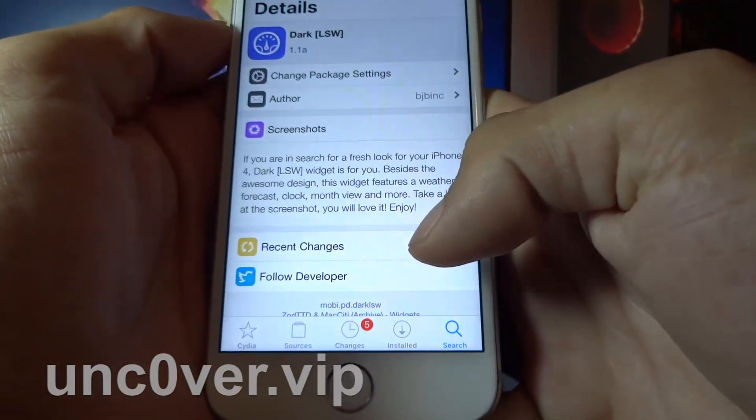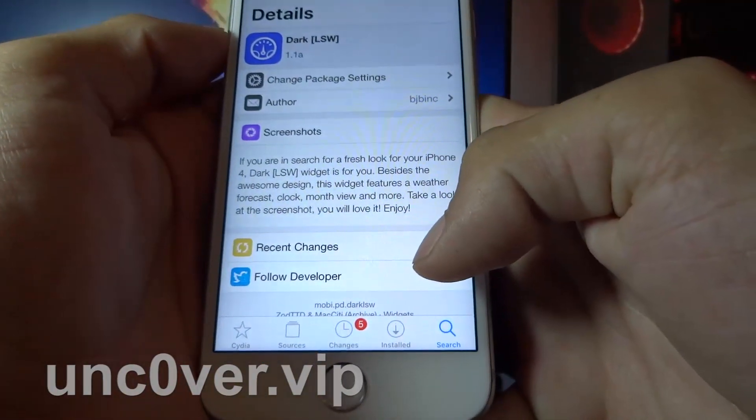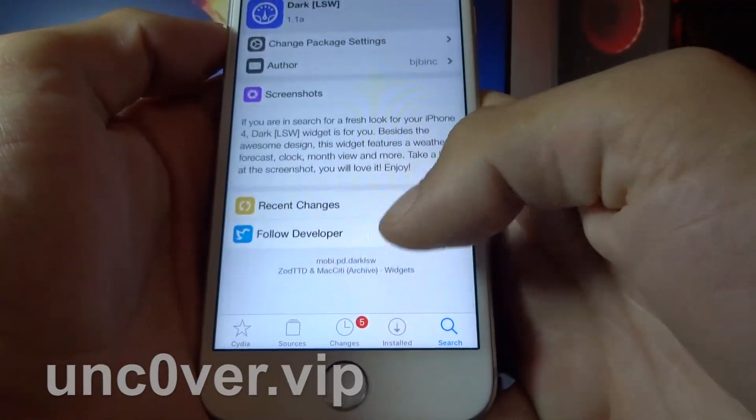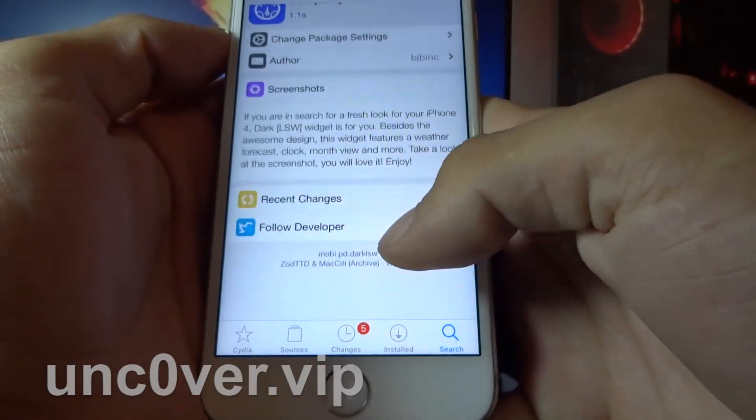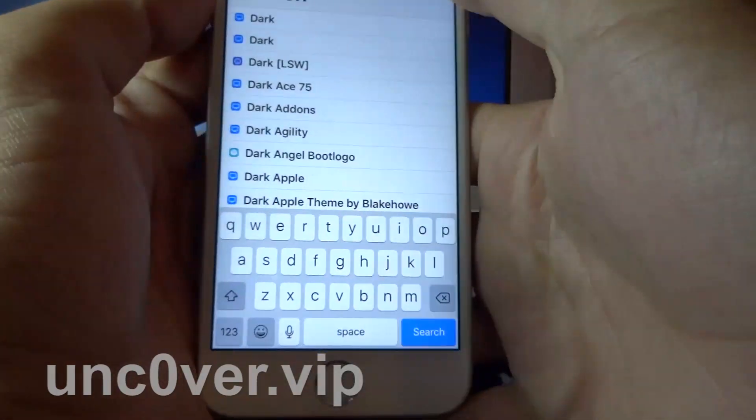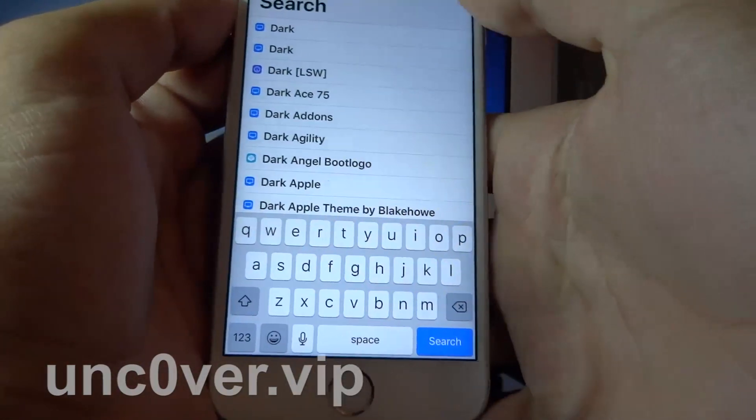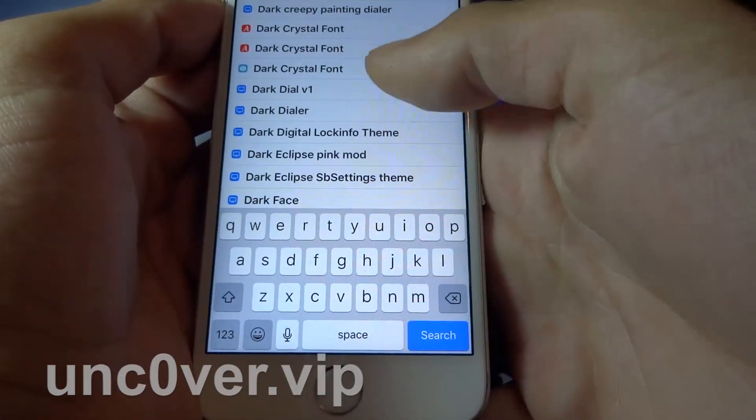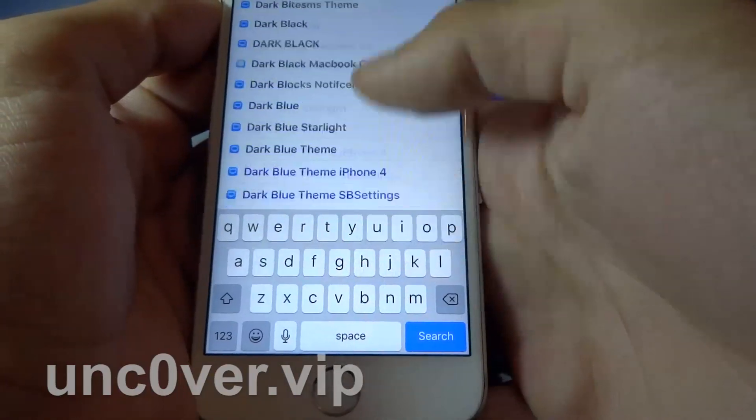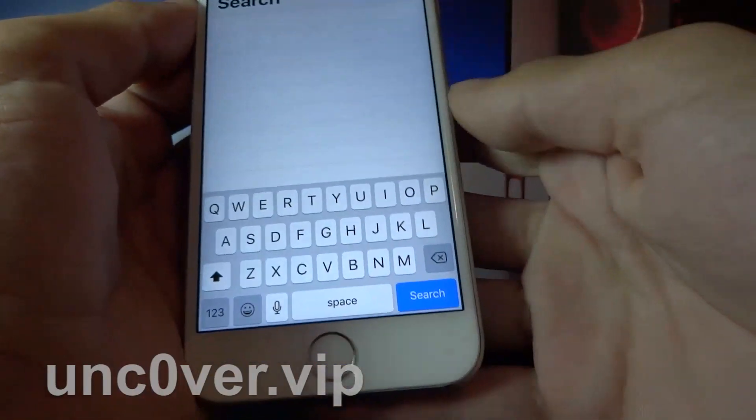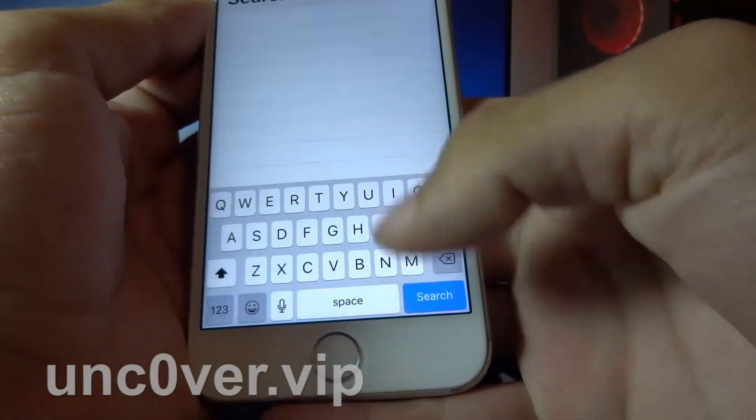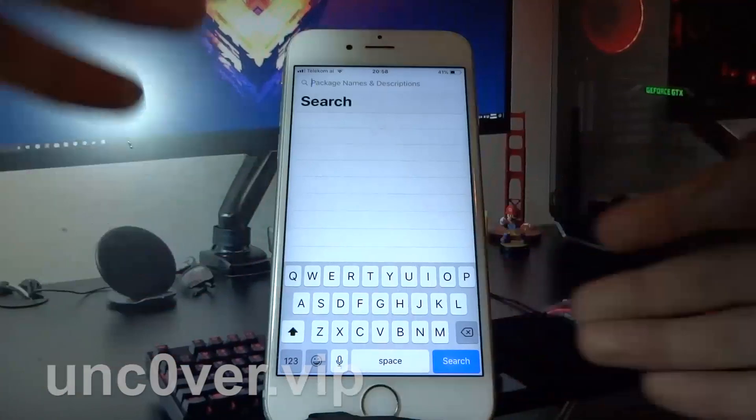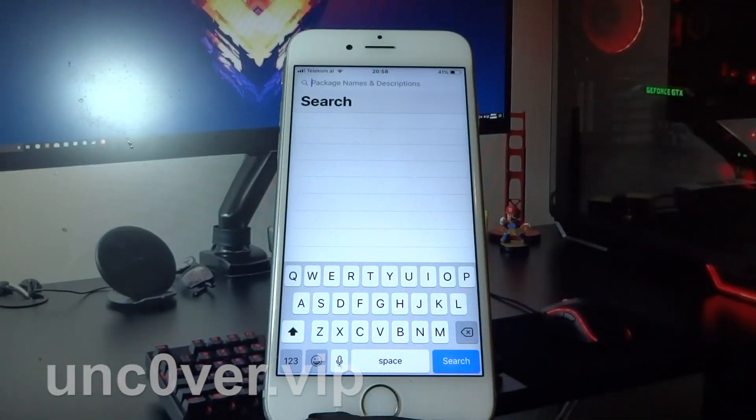I don't know what this tweak does, so I'm not installing it. As you can see, every tweak is available here, but some of them don't support iOS 12 yet.